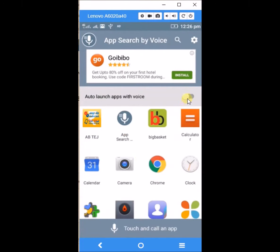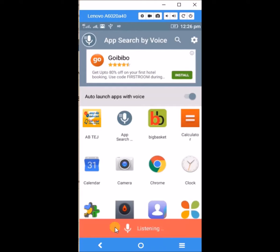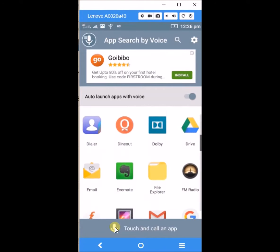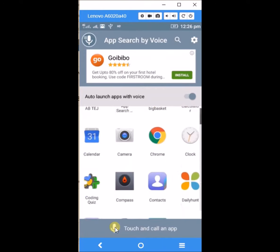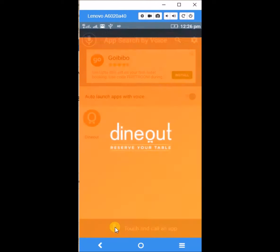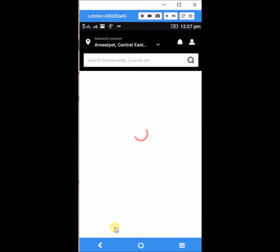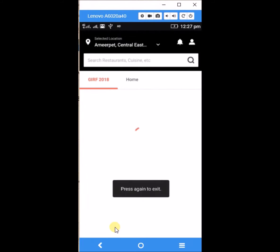So we can switch on this option auto launch app. For example I can touch here. Dynote. See here I have asked for an app called Dynote and it gave that app and it is open.